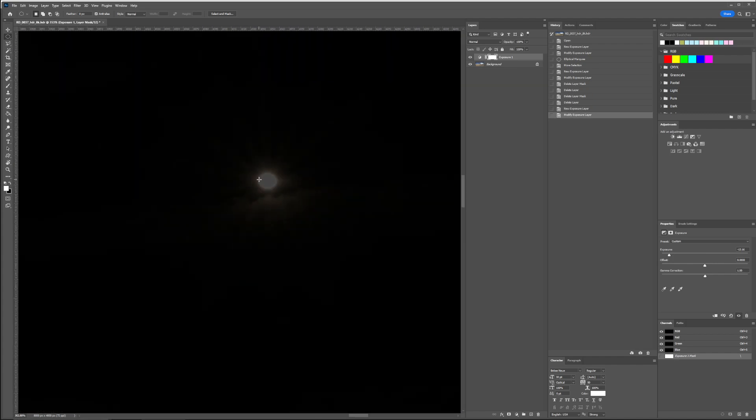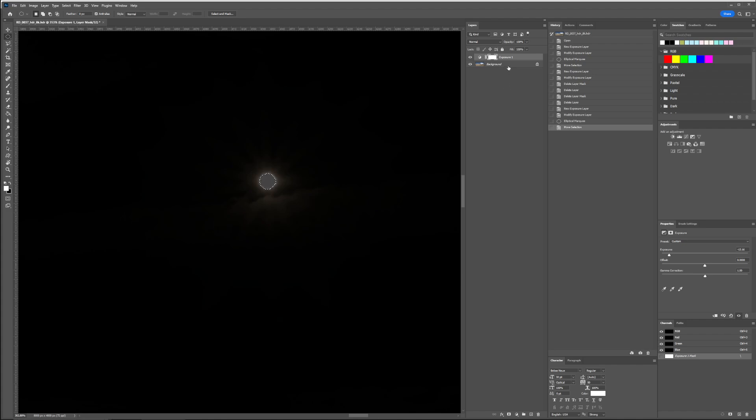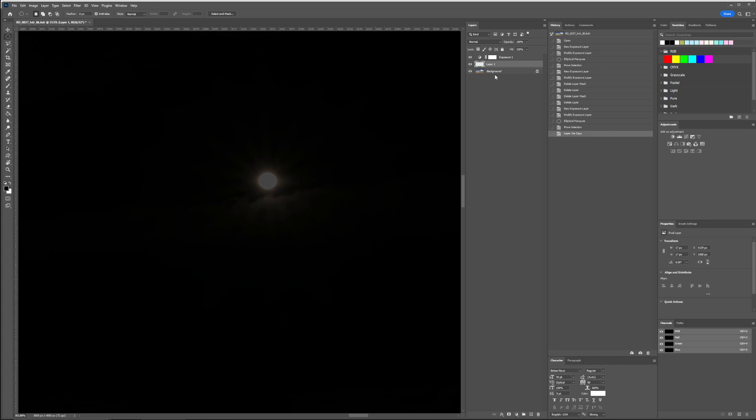So what I'll do is I'll go in, select the sun, just like this, and I'll just duplicate it. So Control-J on PC.